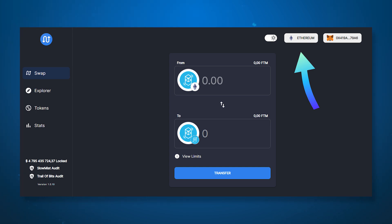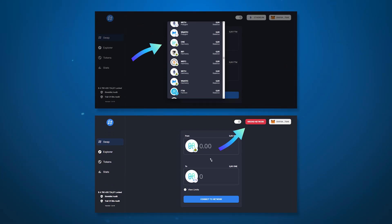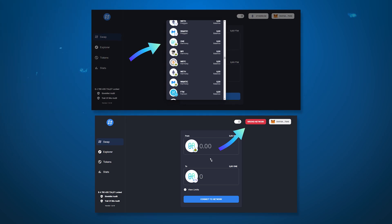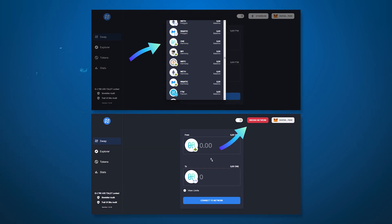When connecting to the website you will have the Ethereum network set by default. If you select a token from another network, for example Harmony, a warning will appear that the wrong network is connected and you will need to change it to Harmony.